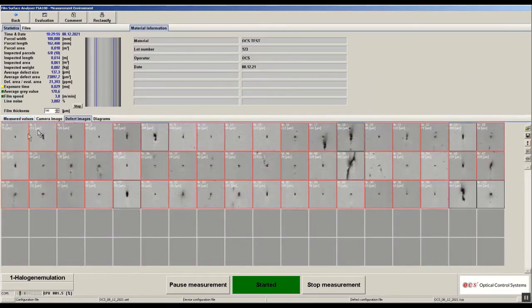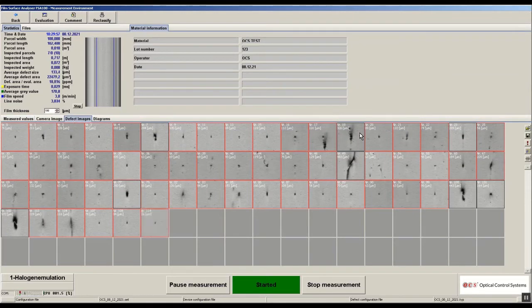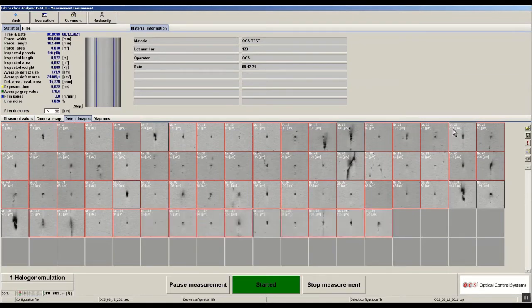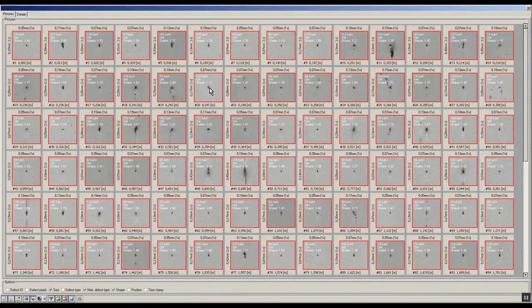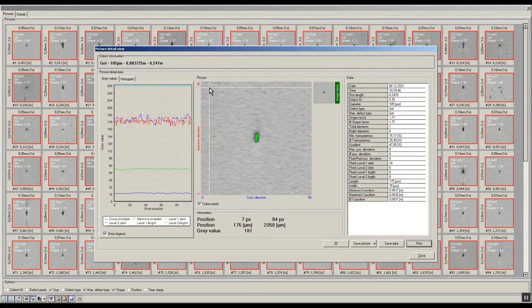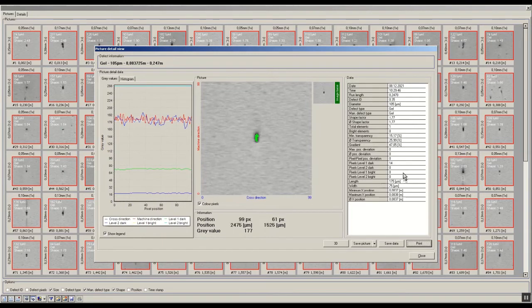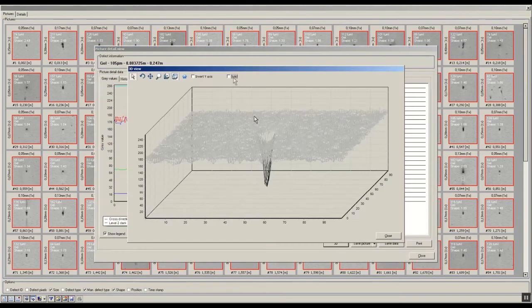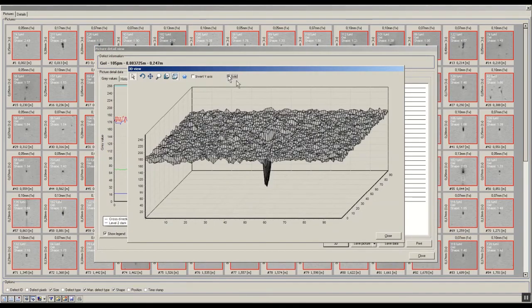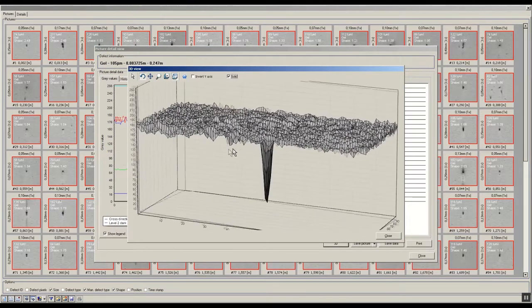Each mosaic picture will be shown during the measurement and will also be stored on the hard disk. With a simple click on the defect, additional information like the size of the defect, the defect type, the width and the length will be shown. An additional feature is the 3D view of the mosaic picture.